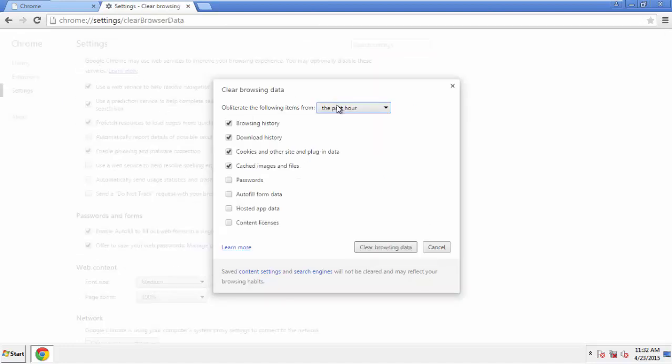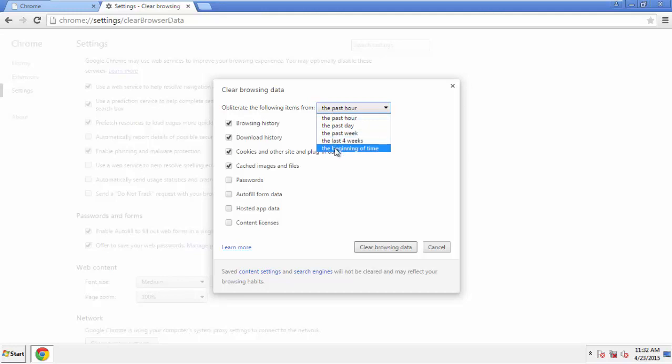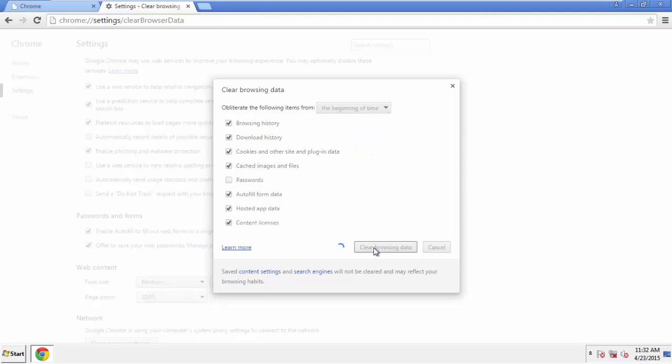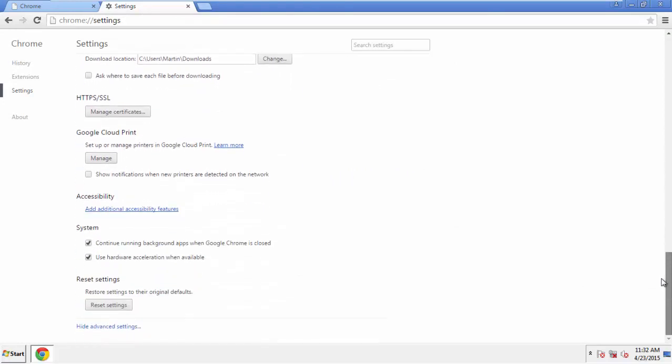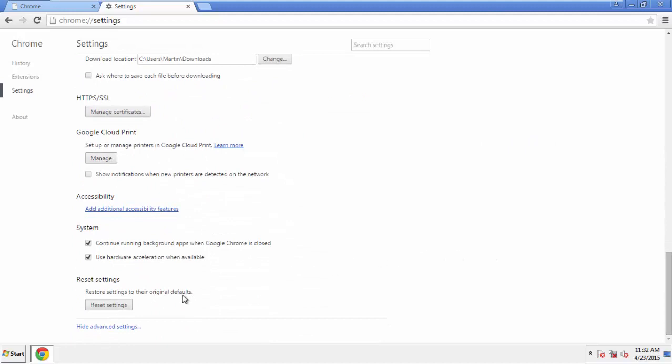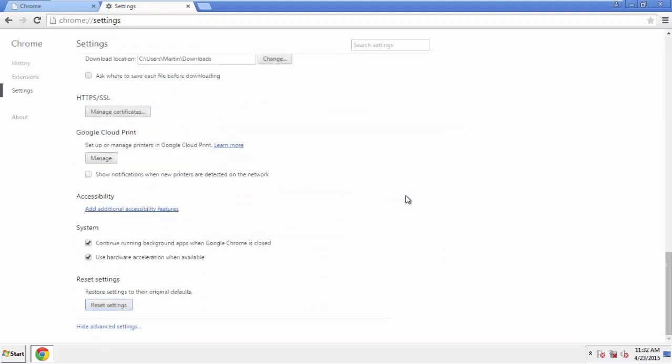If you don't want to delete all your history and you know approximately when you caught the adware, feel free to delete to a specific period of time. Simply check all the boxes except passwords, and then clear browser data. Now we can move on to resetting the browser. Back to Settings and all the way down to the bottom. Click Reset Settings.